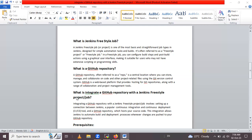Integrating a GitHub repository with a Jenkins freestyle project involves setting up a connection between Jenkins — a popular continuous integration and continuous deployment tool — and the GitHub repository which hosts your source code. This integration allows Jenkins to automate the build and deployment process whenever changes are pushed to your GitHub repository. It's a link between these two tools, enabling Jenkins to automatically perform build and deployment tasks when changes are made.